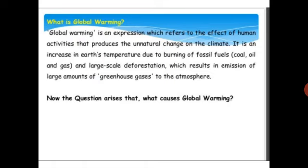Global warming is an increase in Earth's temperature due to burning of fossil fuels — coal, oil, and gas — and large-scale deforestation, which results in emission of large amounts of greenhouse gases into the atmosphere.